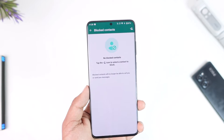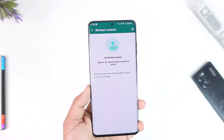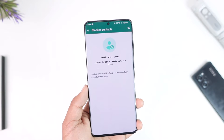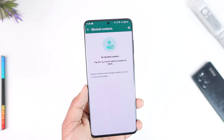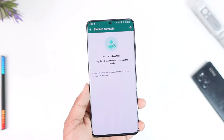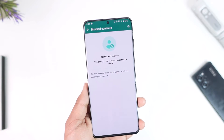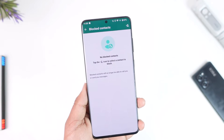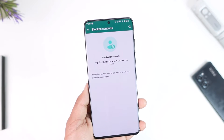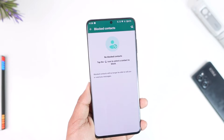If you want to remove them from there, the only option WhatsApp will give you is to unblock them. So you might be trying to remove them from the block list without unblocking — well, let me tell you, unfortunately you can't do that.